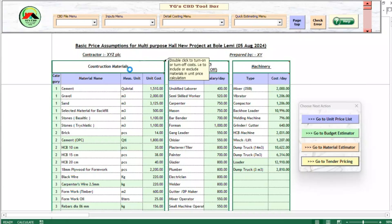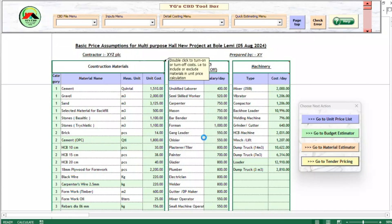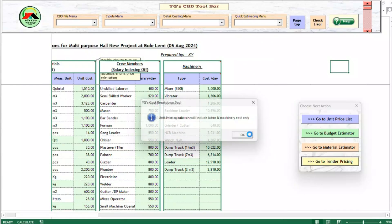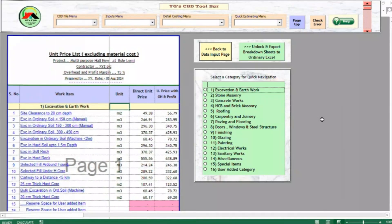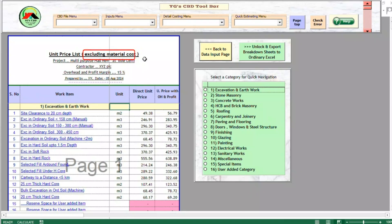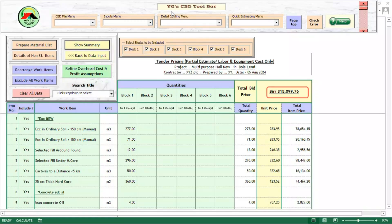Then, he excludes the material costs from the calculation by double-clicking on the title of the materials column. As we can see, the unit price list has been adjusted and the total project cost has also been revised. He can also get the subcontract cost for selected items by excluding the other works.